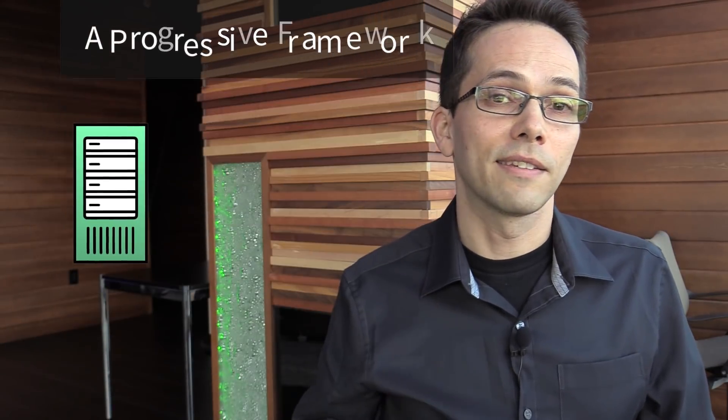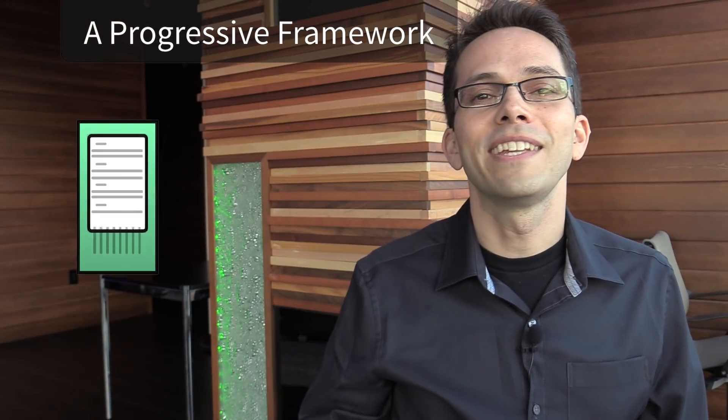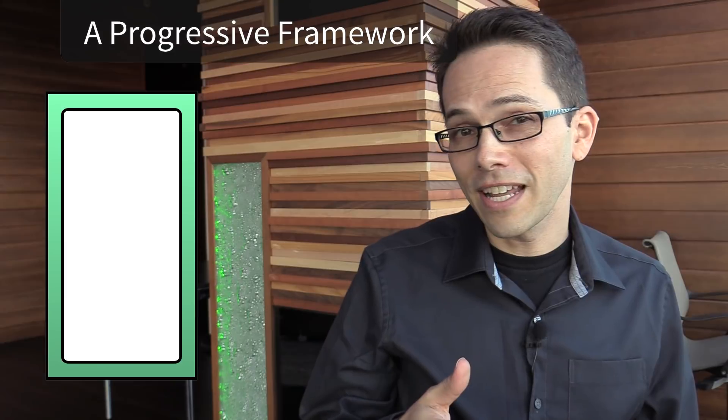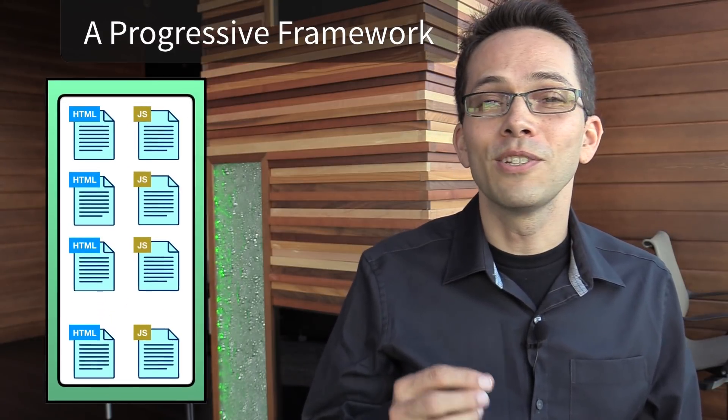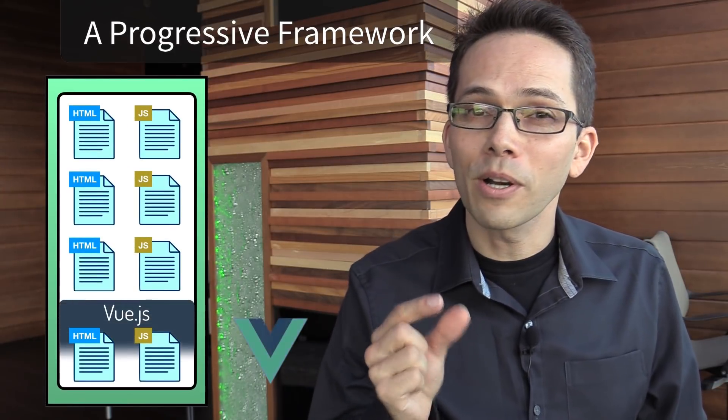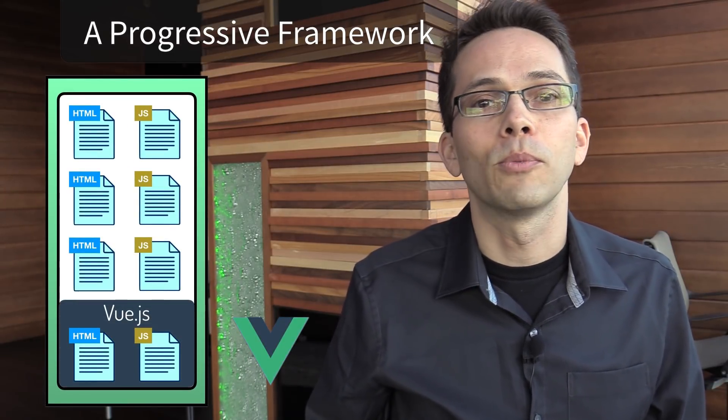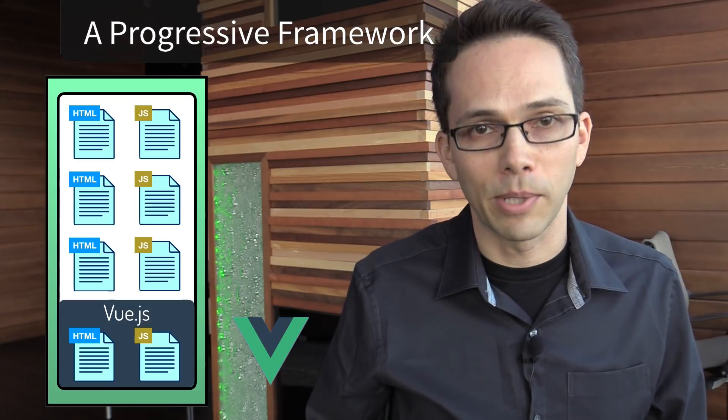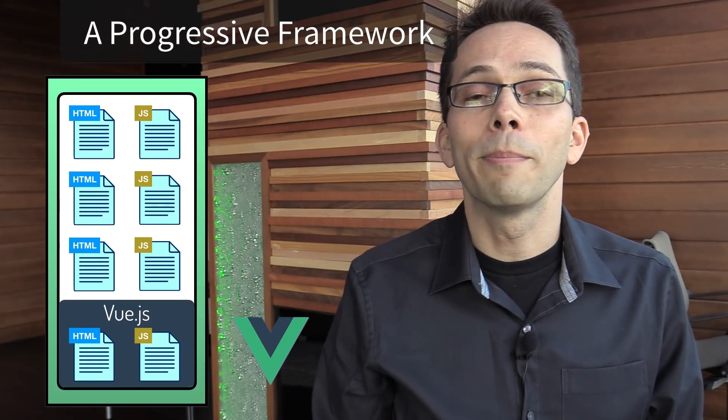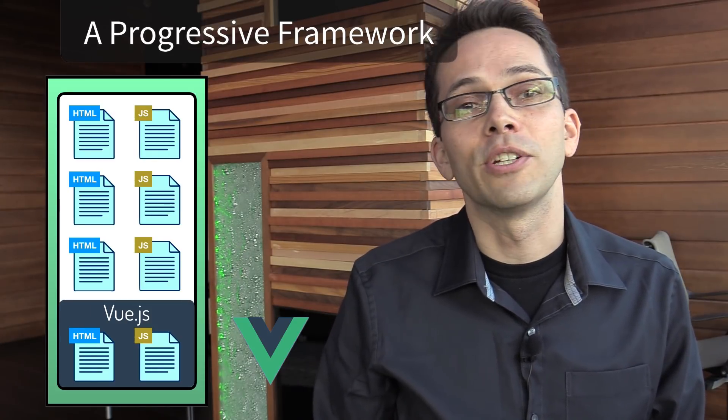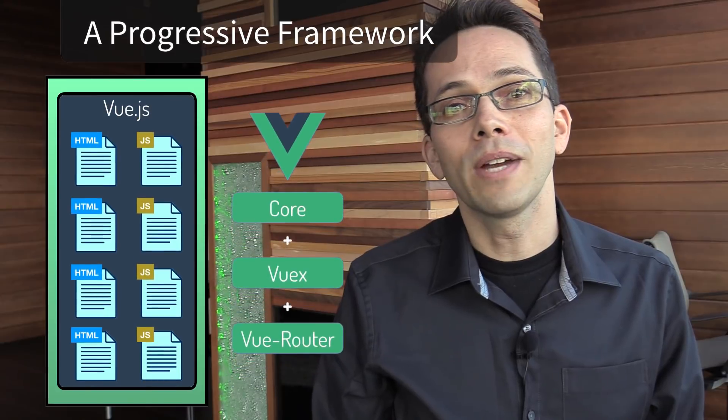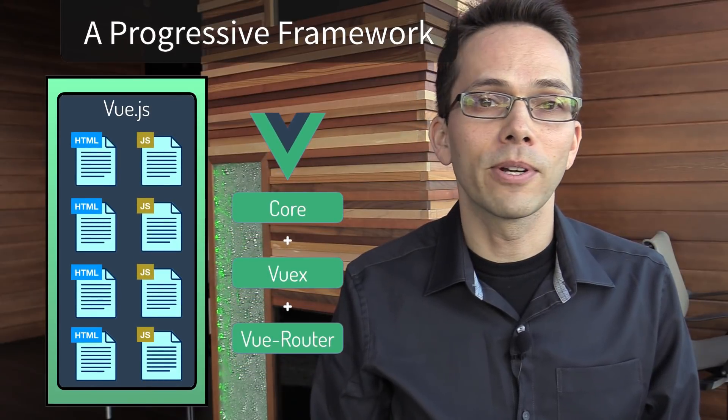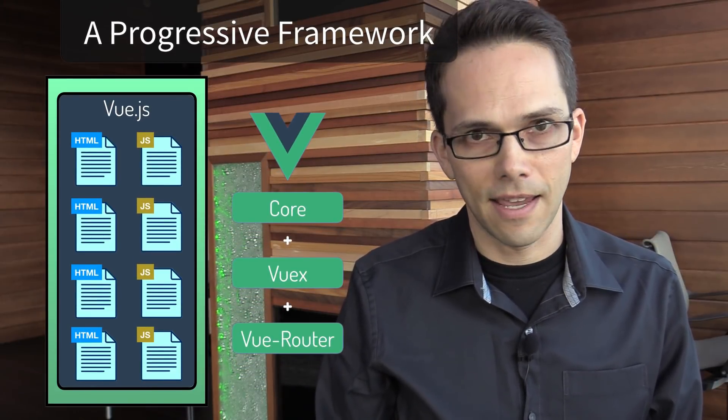Vue is a progressive JavaScript framework, which means if you have an existing server-side application, you can plug Vue into just one part of your application that needs a richer, more interactive experience. Or, if you want to build more business logic into your frontend from the get-go, Vue has the core libraries and the ecosystem you'll need to scale.